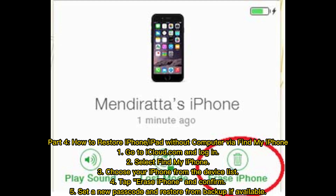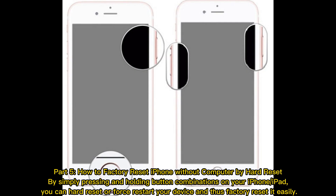Part 4: How to restore iPhone or iPad without computer via Find My iPhone. 1. Go to iCloud.com and log in. 2. Select Find My iPhone. 3. Choose your iPhone from the device list. 4. Tap Erase iPhone and confirm. 5. Set a new passcode and restore from backup if available.